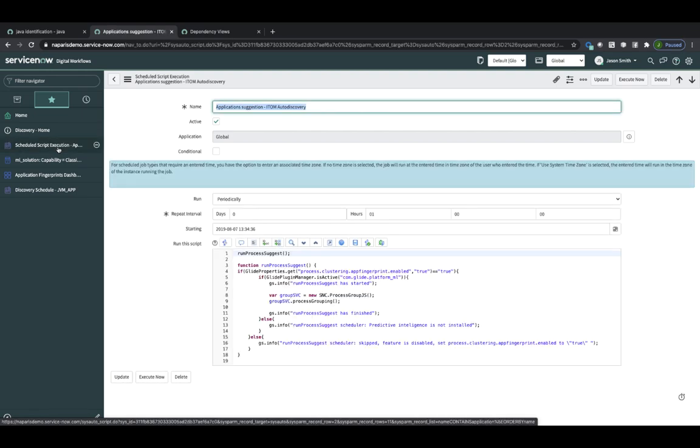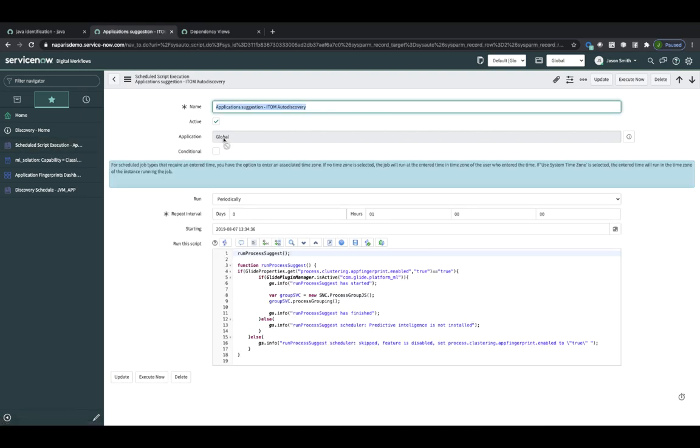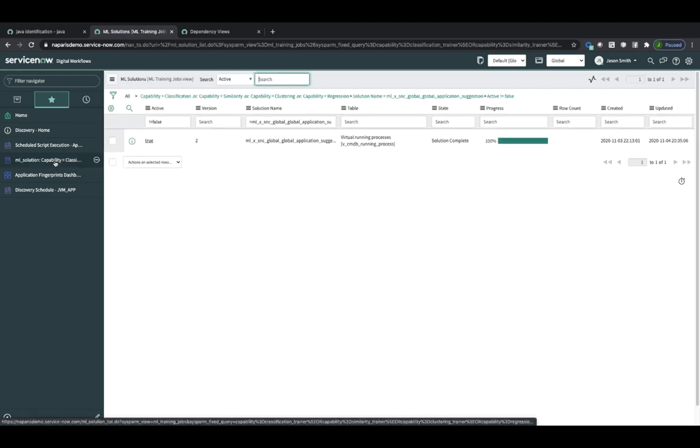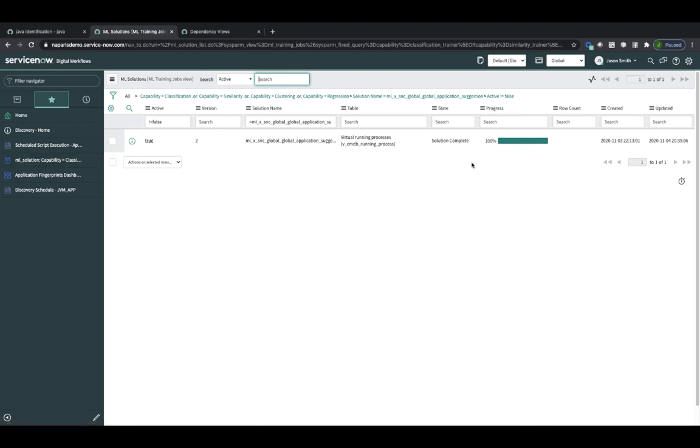You also want to make sure that this particular job, Application Suggestions for ITOM Discovery, is active. Scheduled by default is run once an hour. And then have a look at the Machine Learning Training Jobs view and make sure that the progress is 100%.